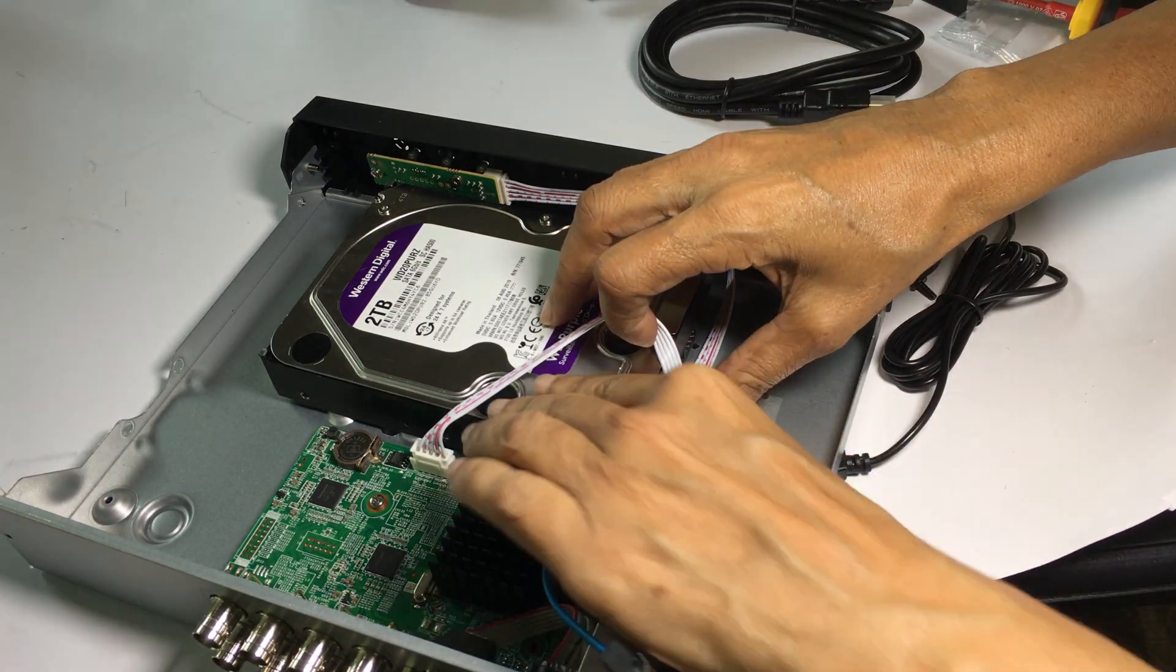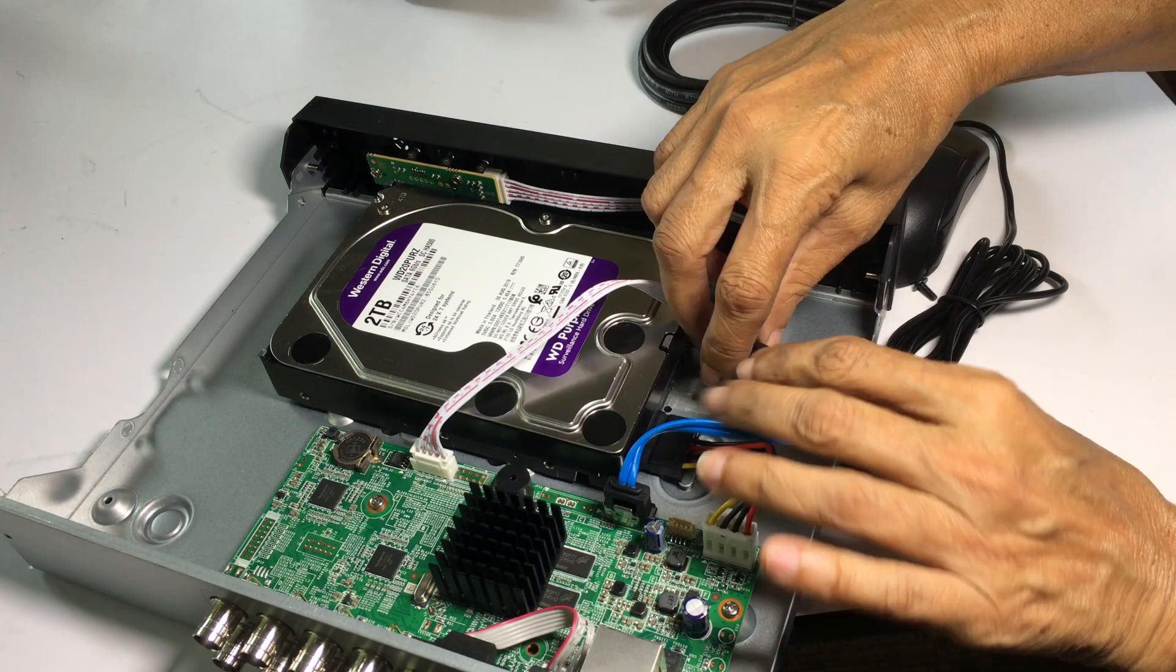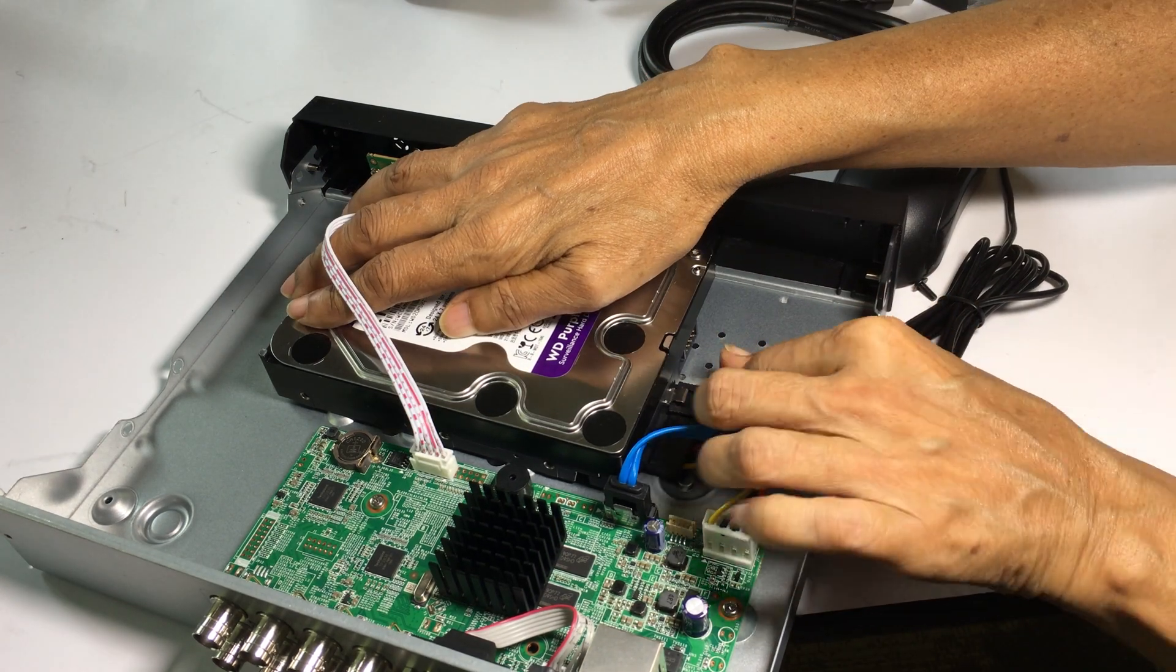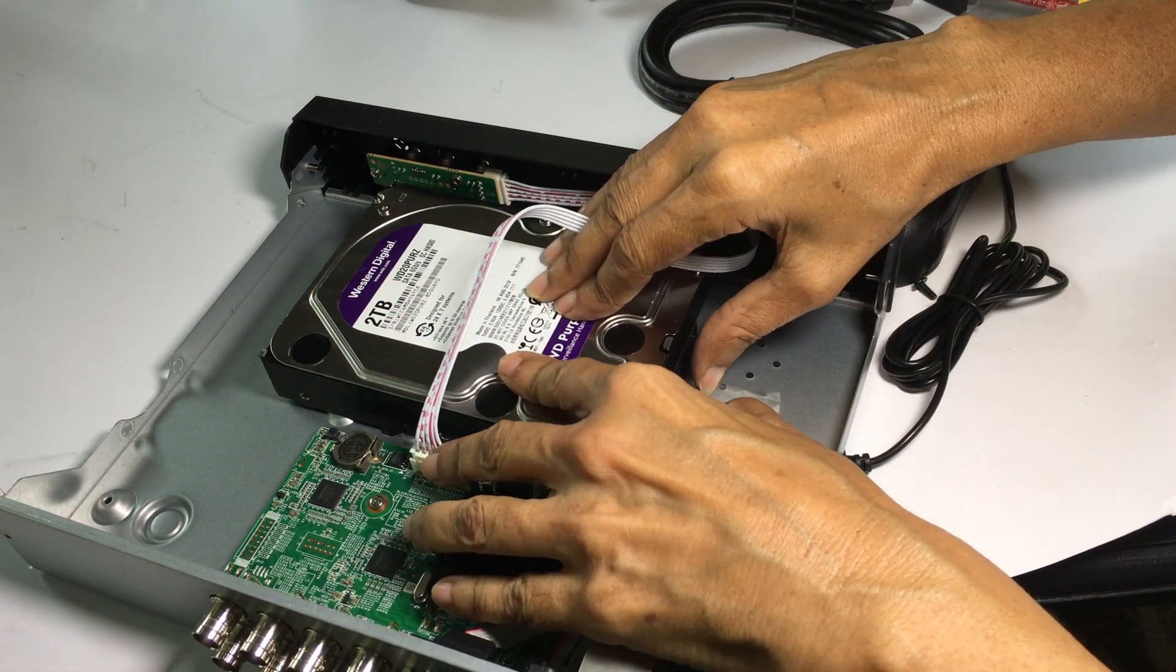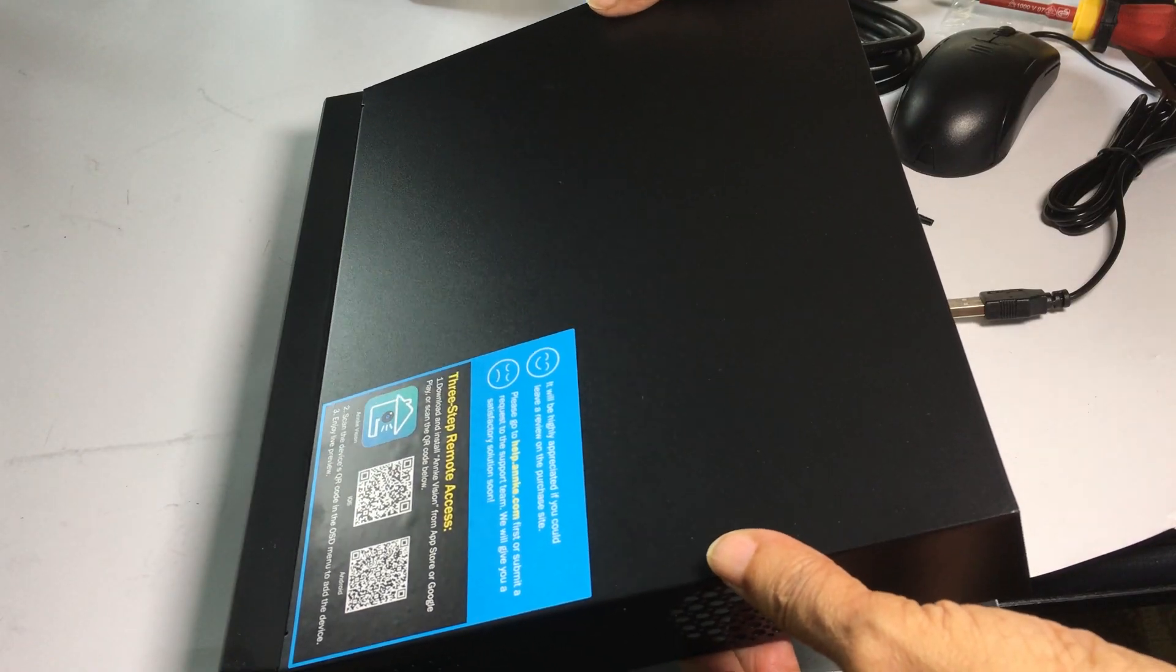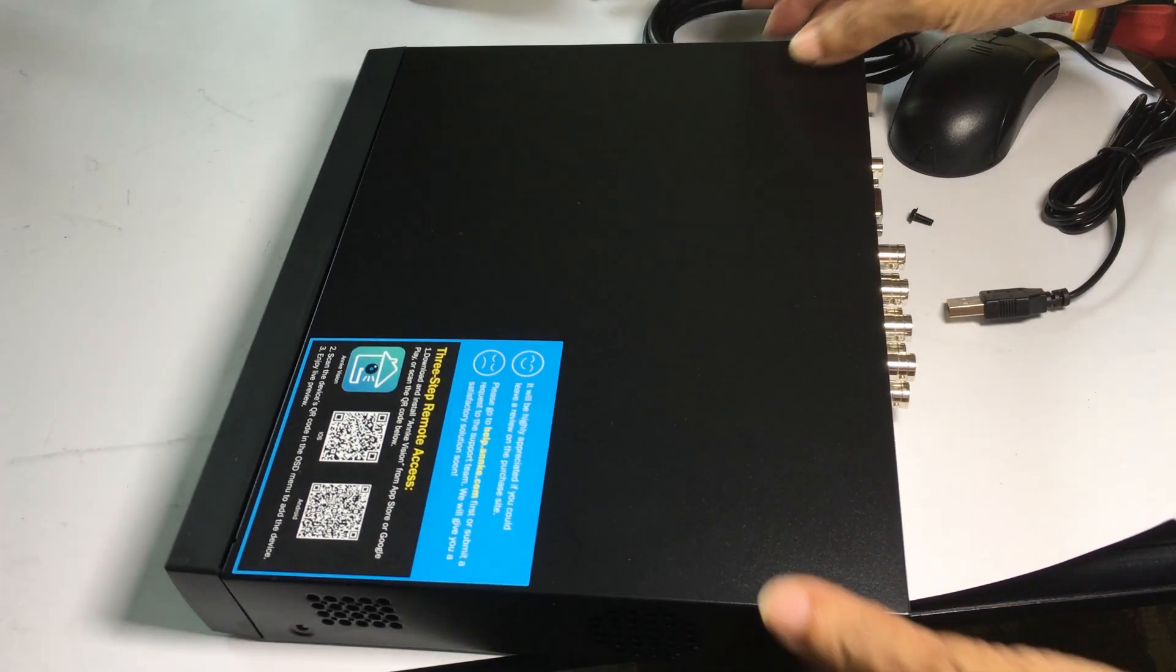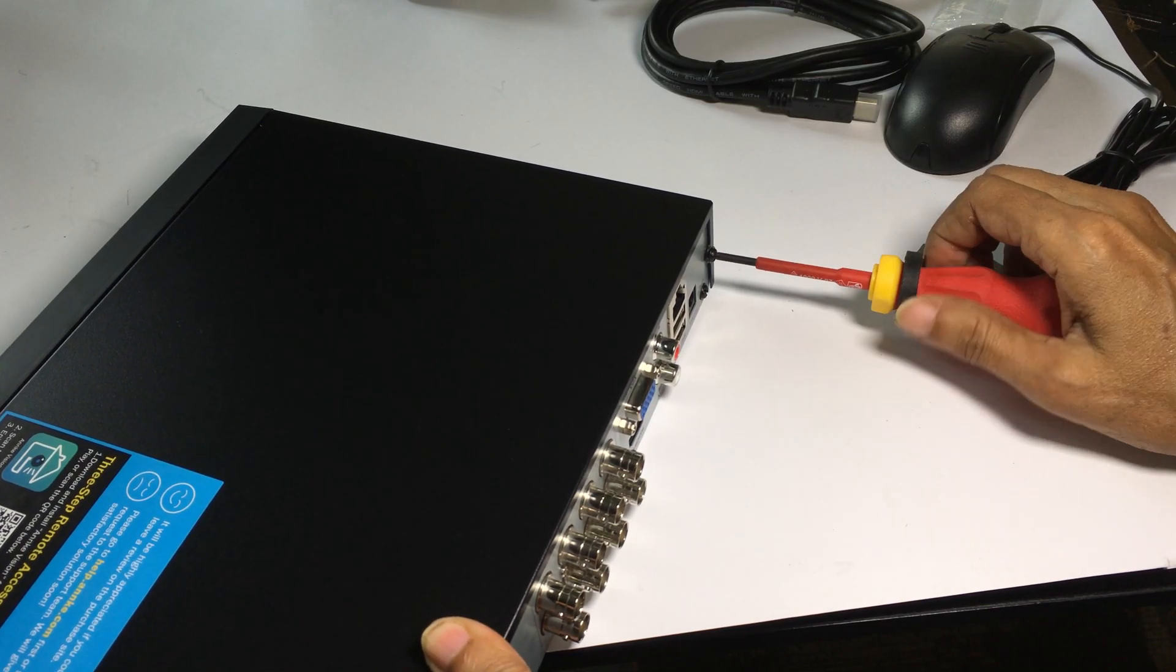Connect the power cable and the data cable to the hard drive. Put the cover back onto the DVR and tighten the screws that were previously removed.